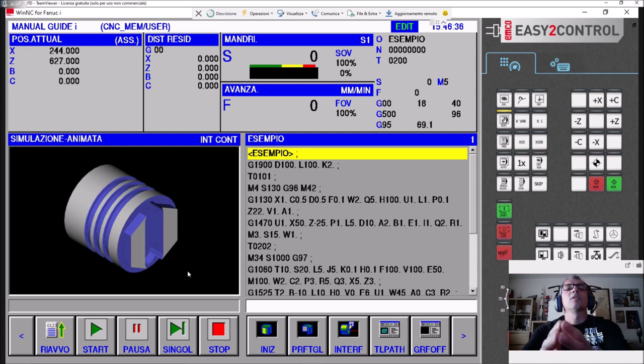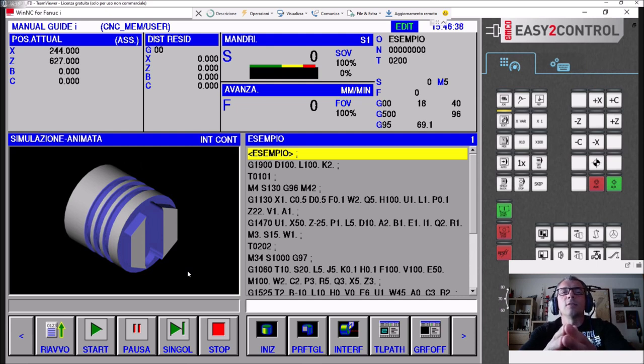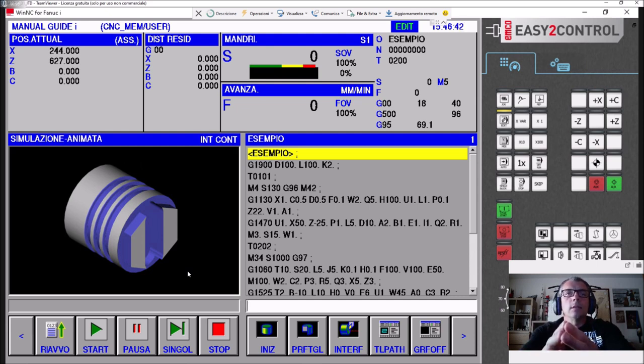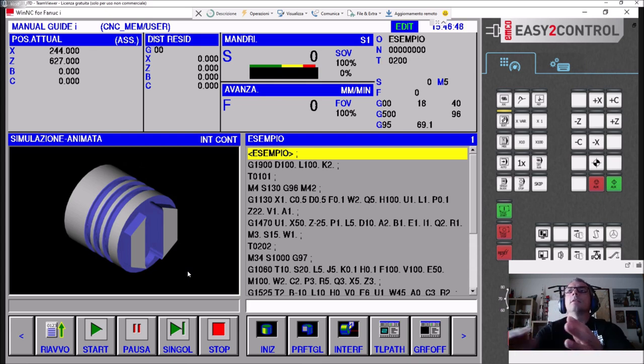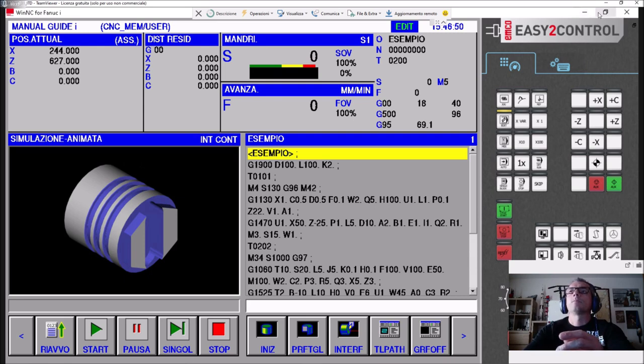Spero per voi che siate molto giovani, in modo tale che abbiate davanti una vita per imparare, e riutilizzarlo per altri 30 giorni. Fanuc è uno dei controlli che nel bene e nel male è più facile trovare nelle officine meccaniche.